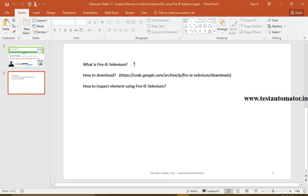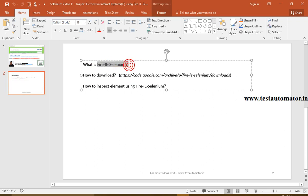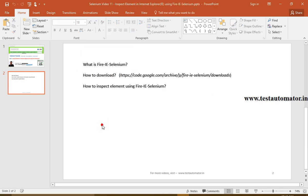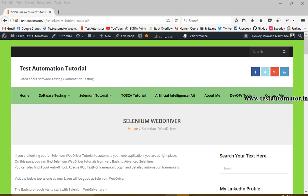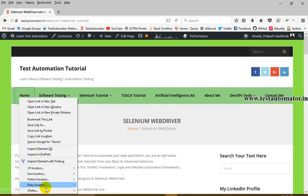Fire IE Selenium is an Excel utility developed by some developer to find out the XPath or CSS which will be used for our automation script. In my previous tutorial we talked about how to inspect element by using Firebug and Firepath in Mozilla Firefox.